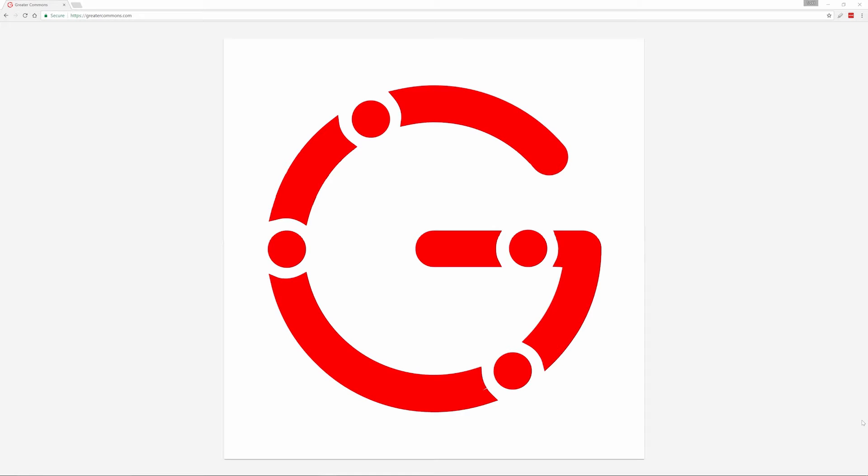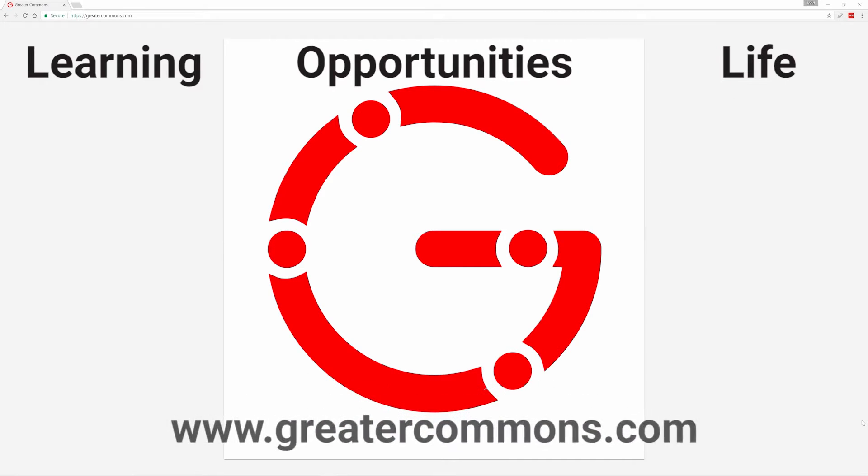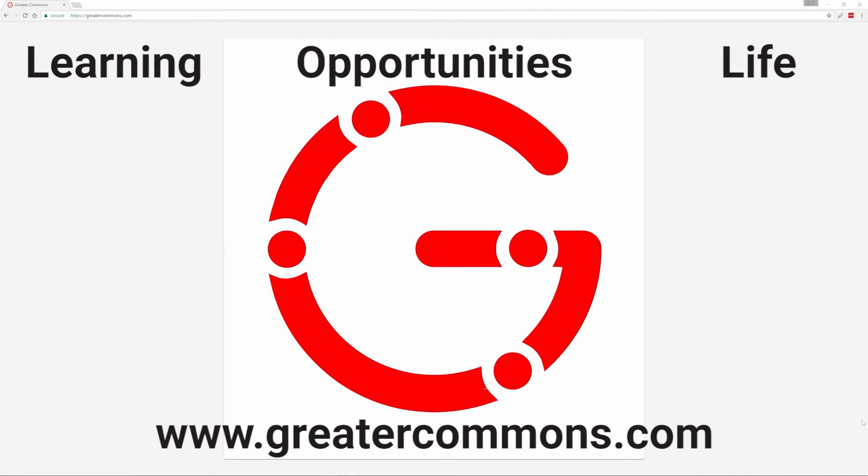This video is brought to you by Greater Commons. Greater learning, greater opportunities, greater life. Visit us at greatercommons.com.